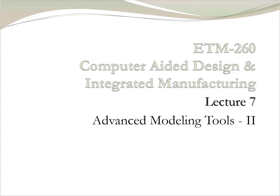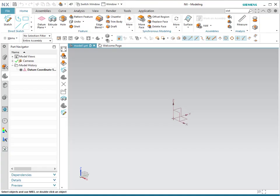Welcome to ETM-260 Computer Aided Design. This is Lecture 7, Advanced Modeling Tools, Part 2. This video is supplemented with the given PowerPoint for the class. In this video, you will learn new techniques in order to create more complex parts.